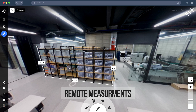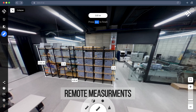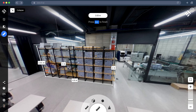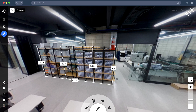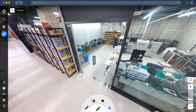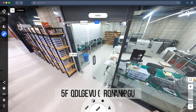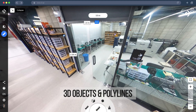For the 2D measurement tool, rooms and objects can be measured vertically, horizontally, from floor to ceiling and vice versa. You can also create a polyline to chain your measurements.